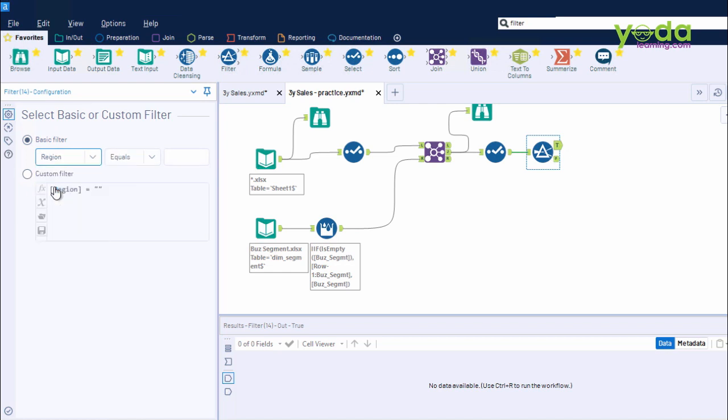Because I want only those records which originated from the United States. So in the equals box, I write United States. Automatically, the function has been posted out here. You can also click on Custom Filter and click on New Functions on your own. For now, I am going to press Ctrl-R.